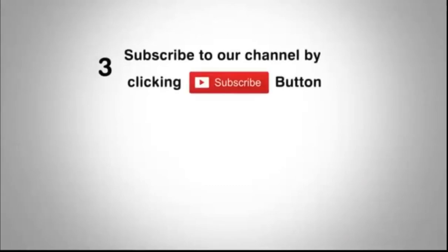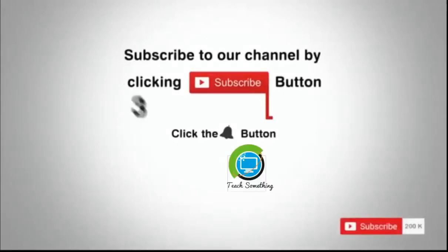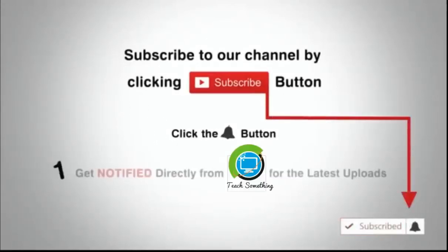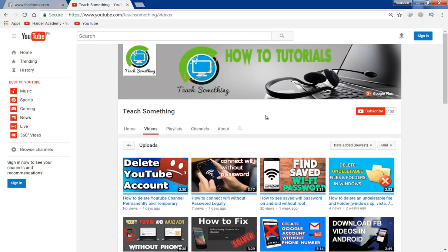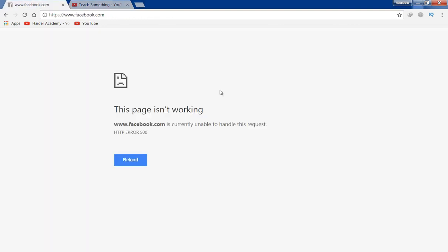Subscribe to our channel by clicking the subscribe button and bell button. Hello guys, welcome to my channel Teach Something, and in this video tutorial I will show you how